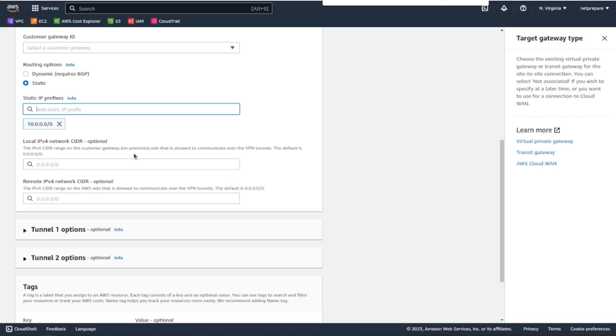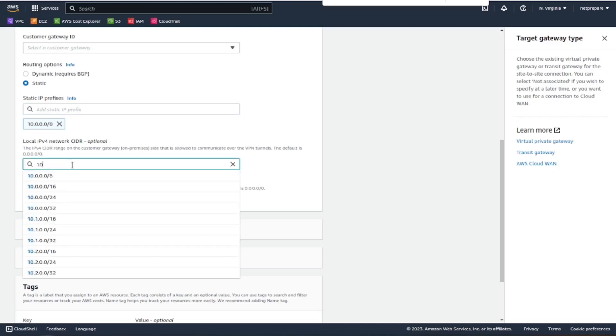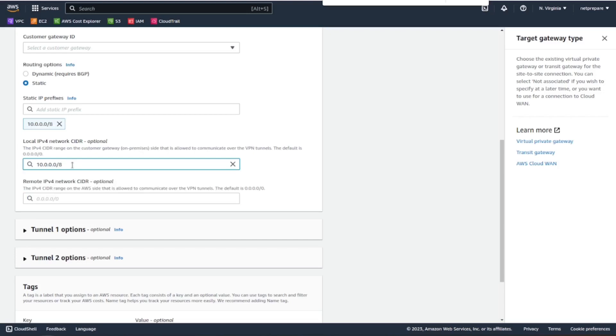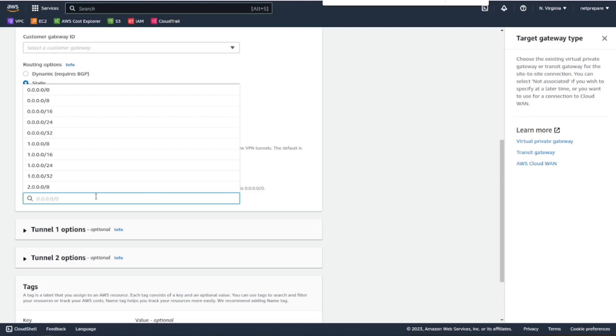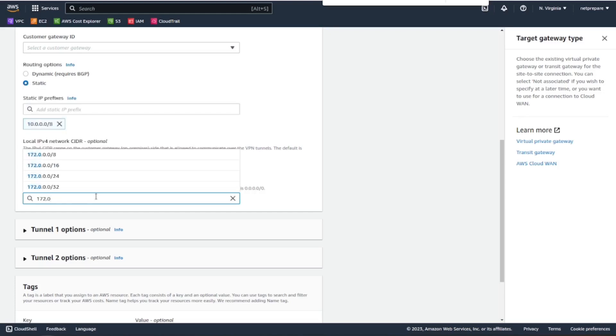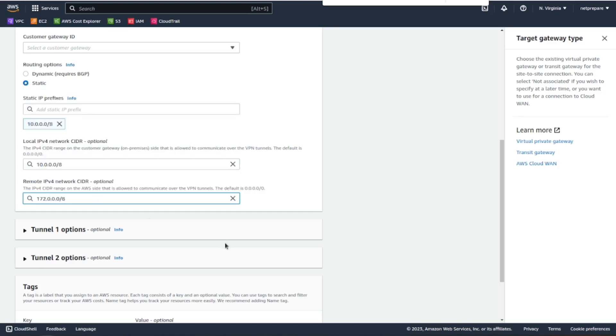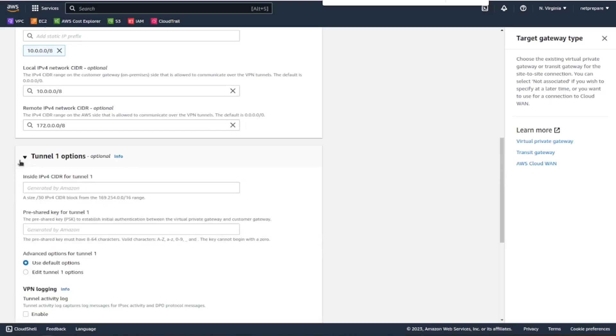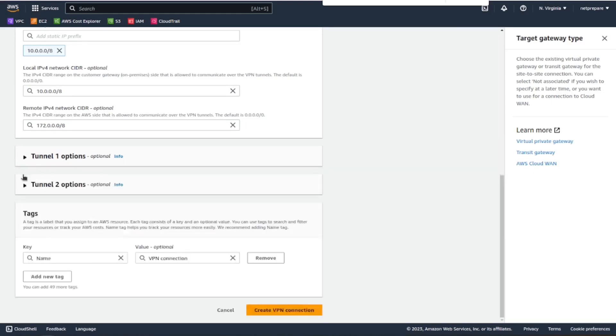Here we need to provide the local subnet. Here we need to provide the subnets, meaning the AWS subnet, the VPC subnet. If we want to add more configuration under the tunnel options, I don't want to do that.